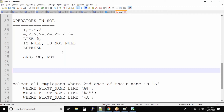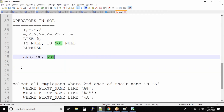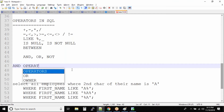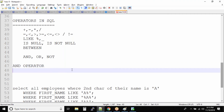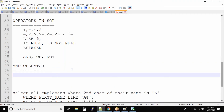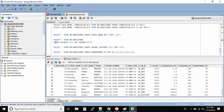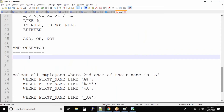We won't be talking about NOT, but let us talk about AND. With the AND operator, in the WHERE clause you always have conditions. If you see here, we have one condition, and over here we have two conditions in the WHERE clause — condition one and condition two.